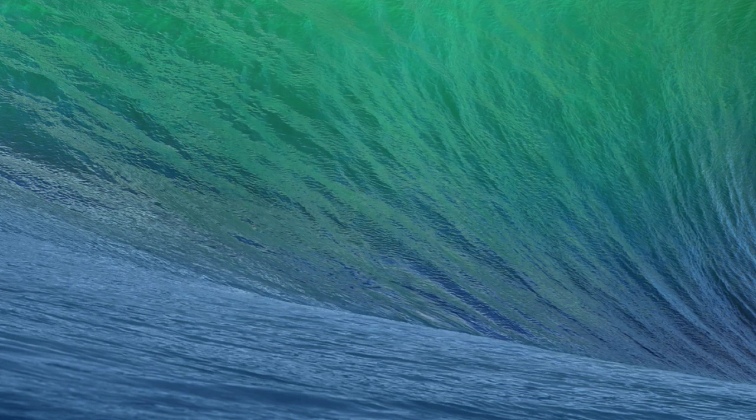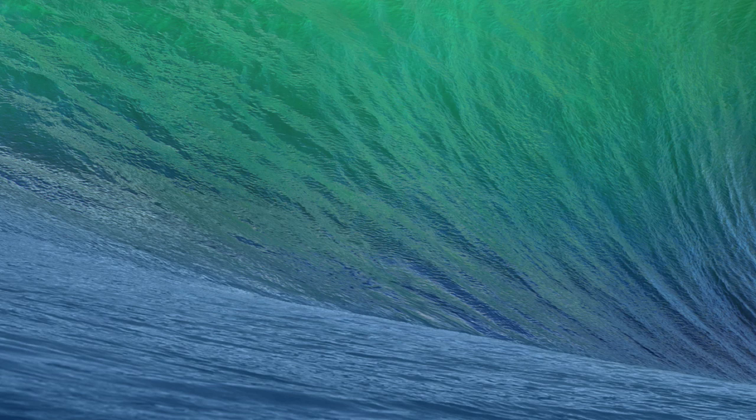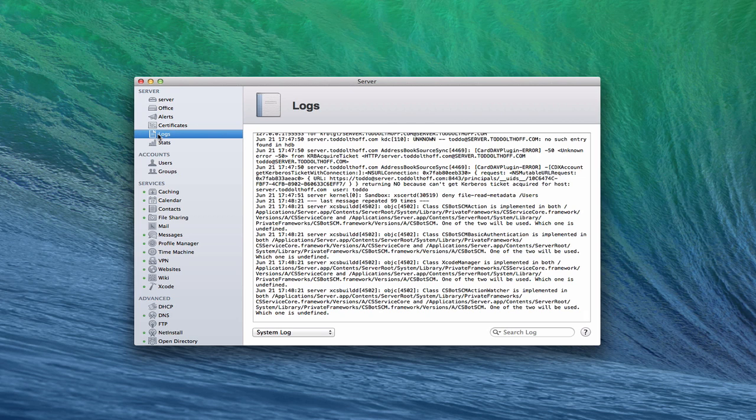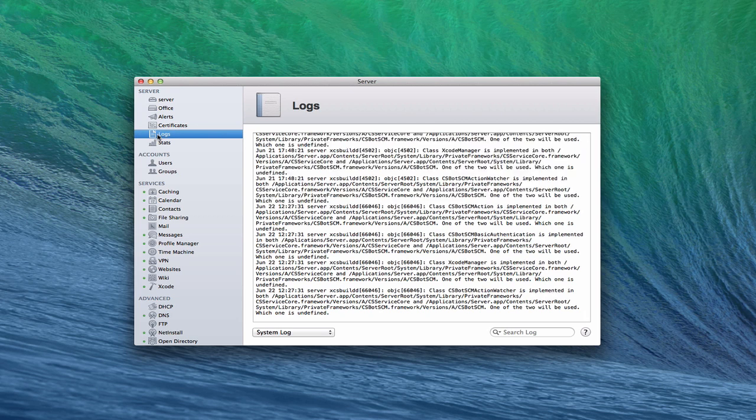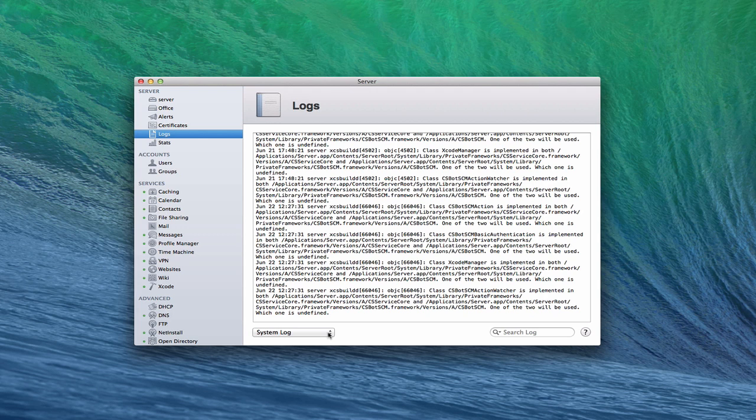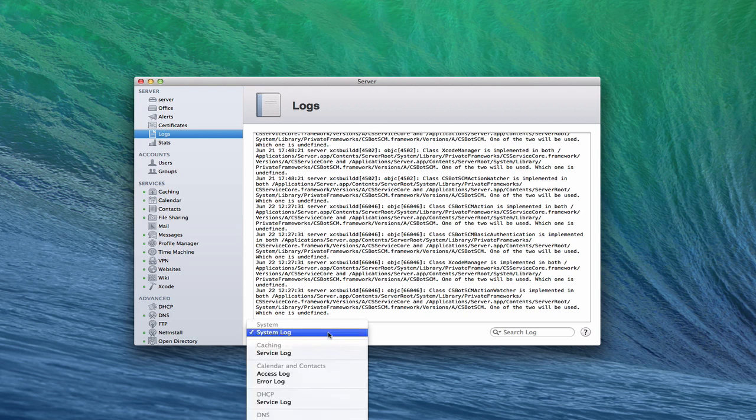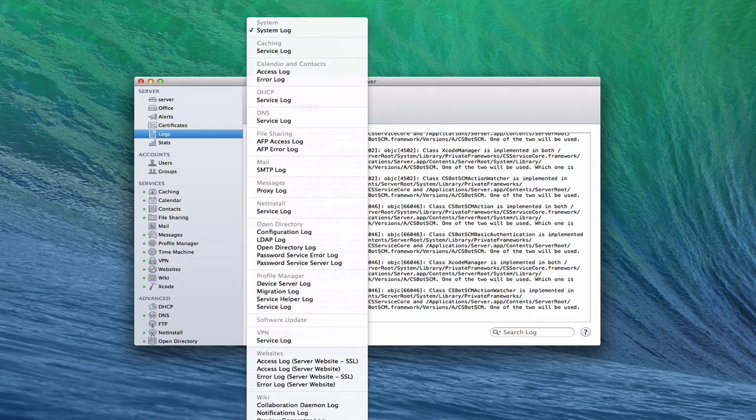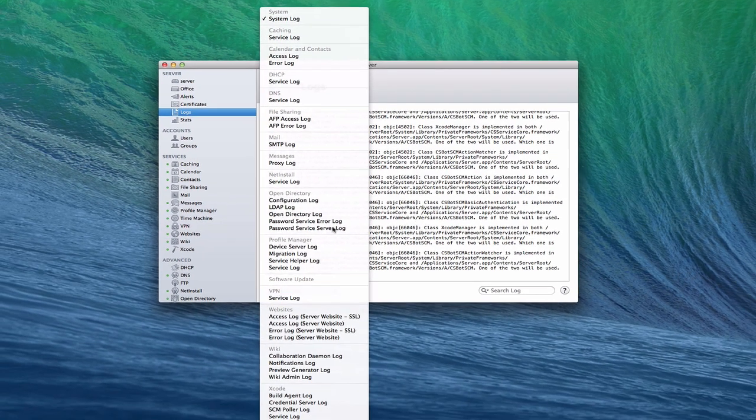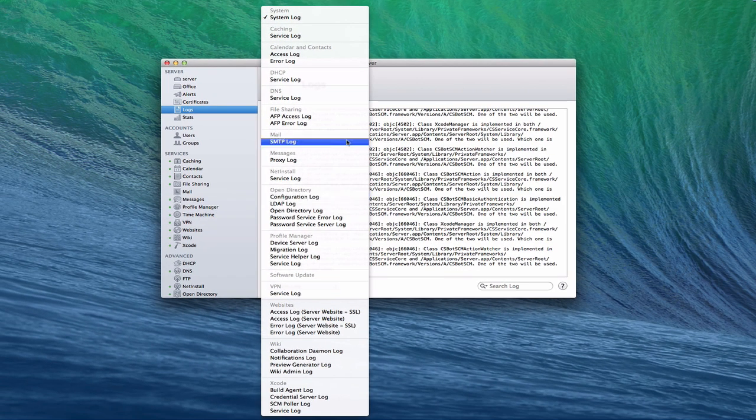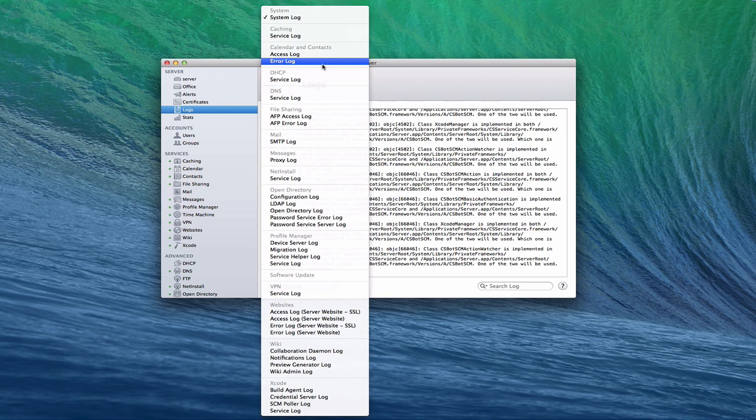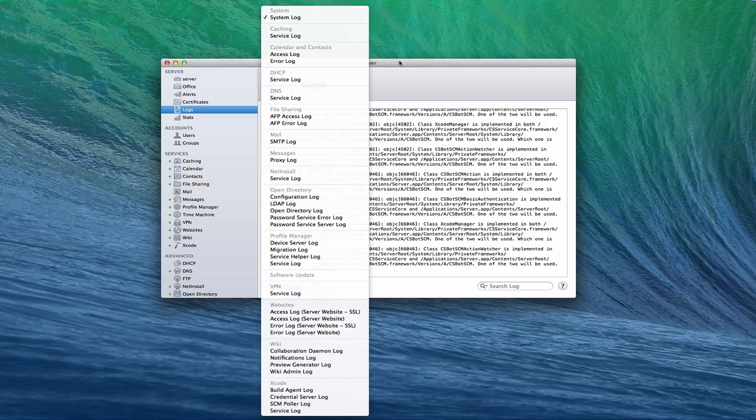One more thing you might want to consider, if you're having issues, is inside server there's a logs area on the side. The logs will let you know if you're having any trouble or if people are trying to access your network. If you start to realize some things might be off, you can check the logs to see what's going on. There are logs for just about all the services you have running. If you're having problems or issues, you might think there's a security issue, you can come in and take a look at the access logs, system log, and see what's going on.